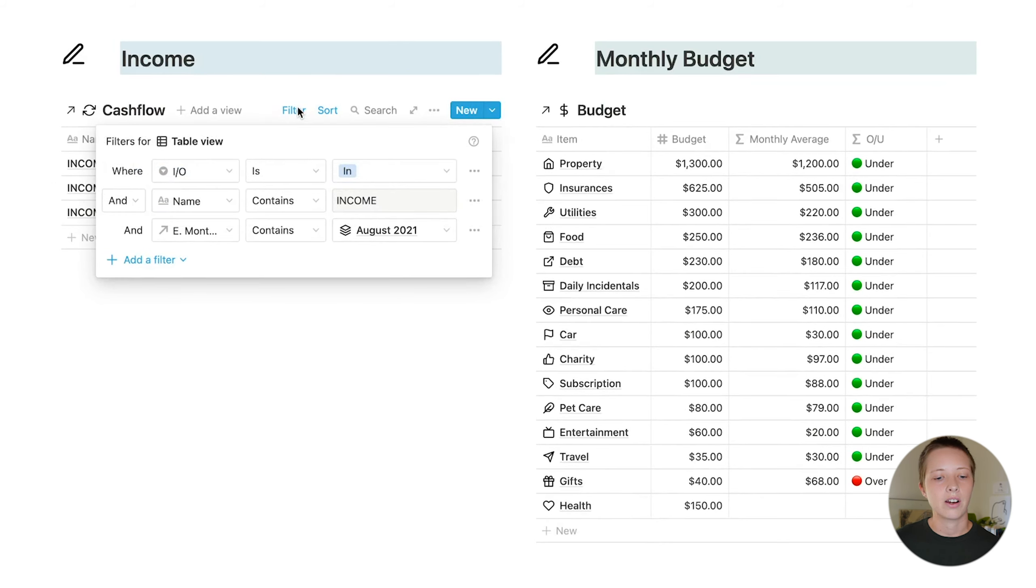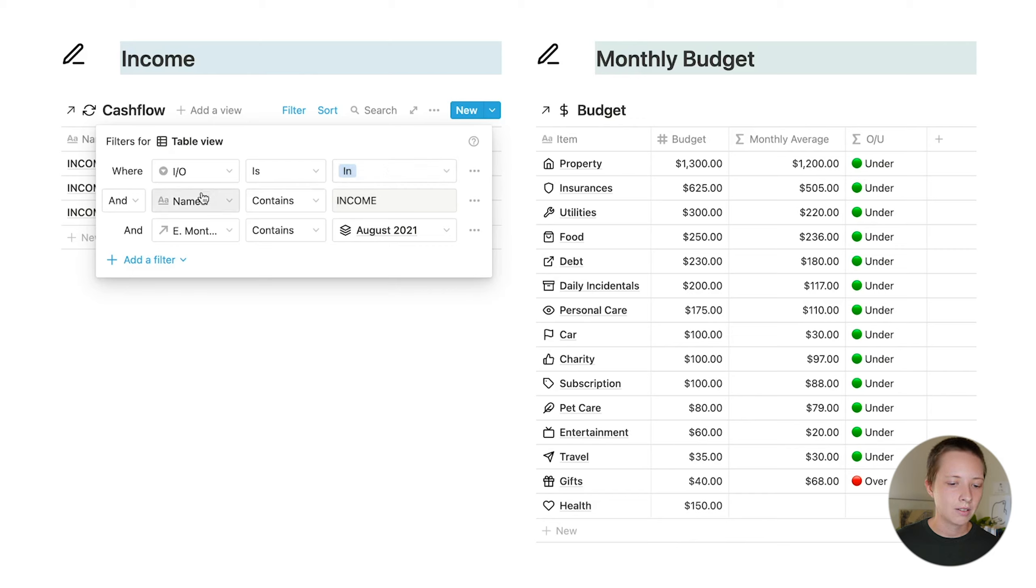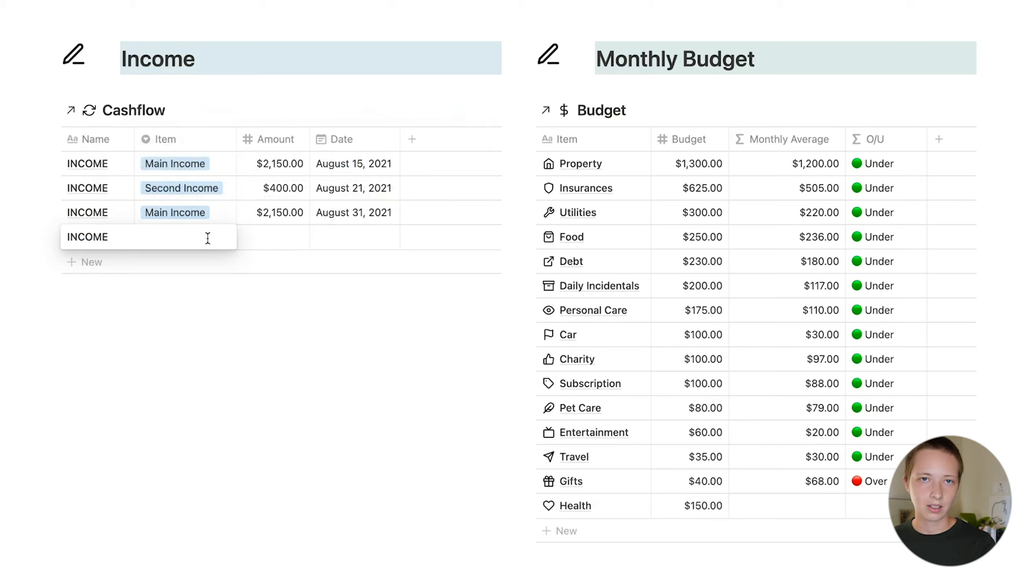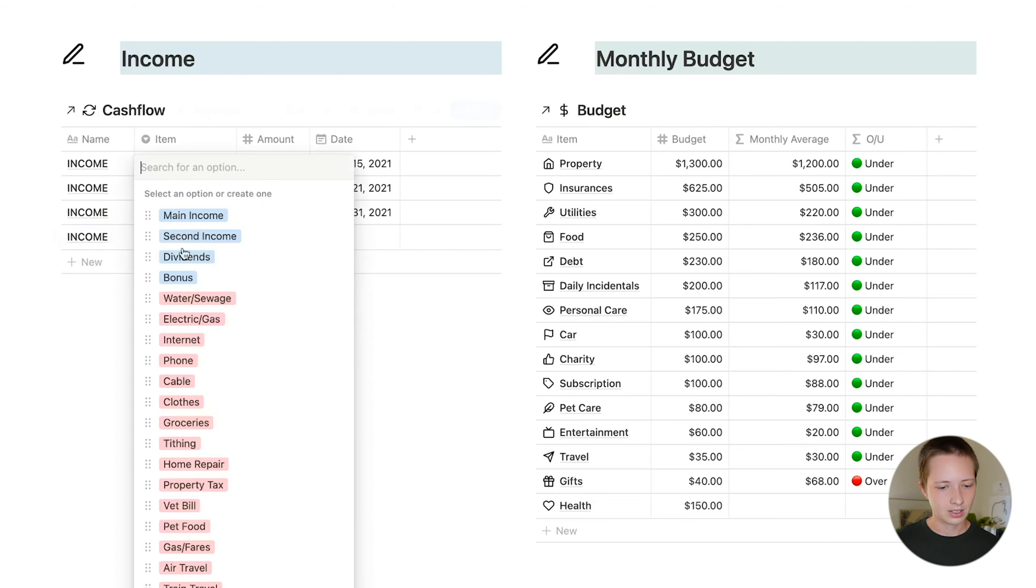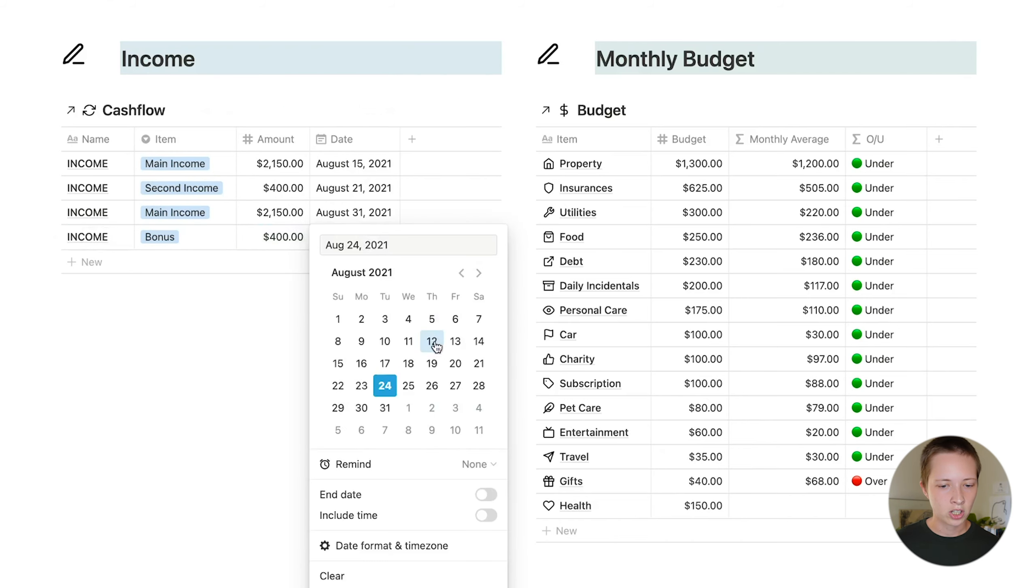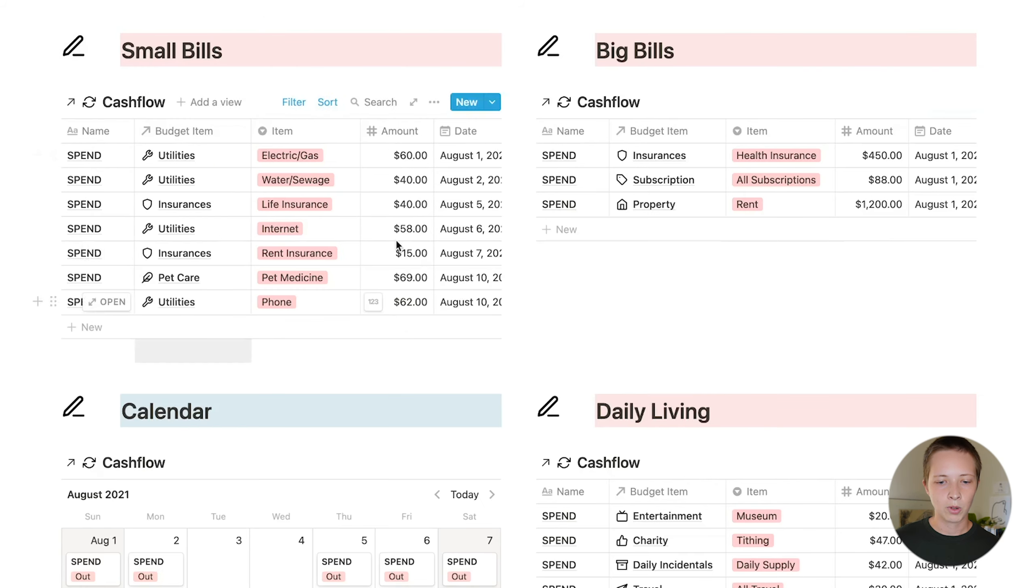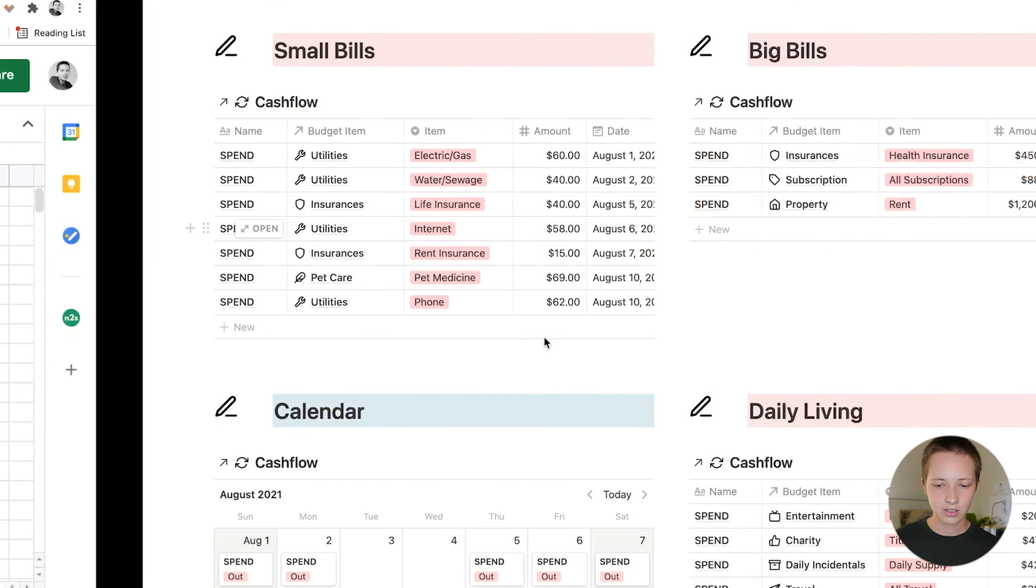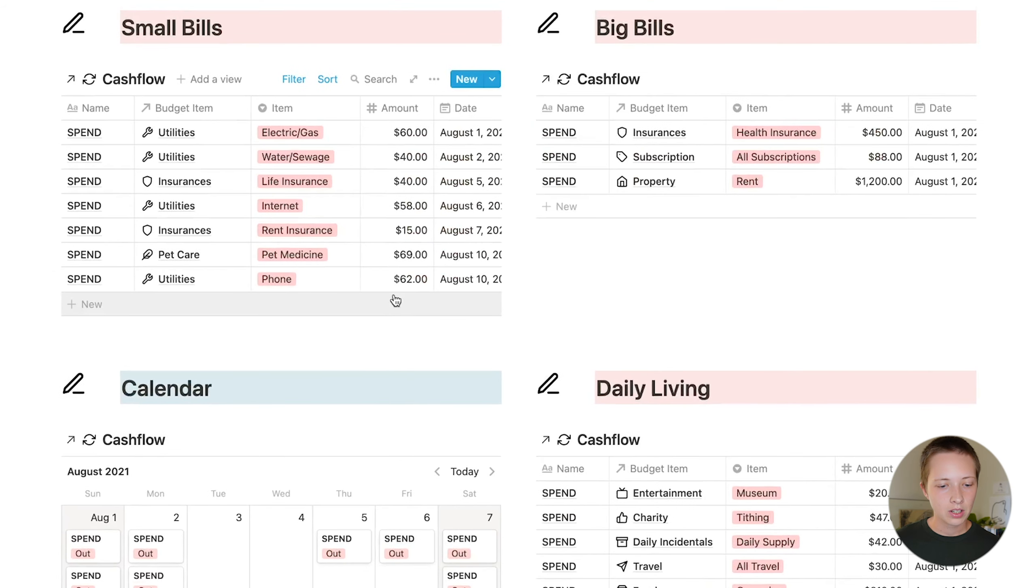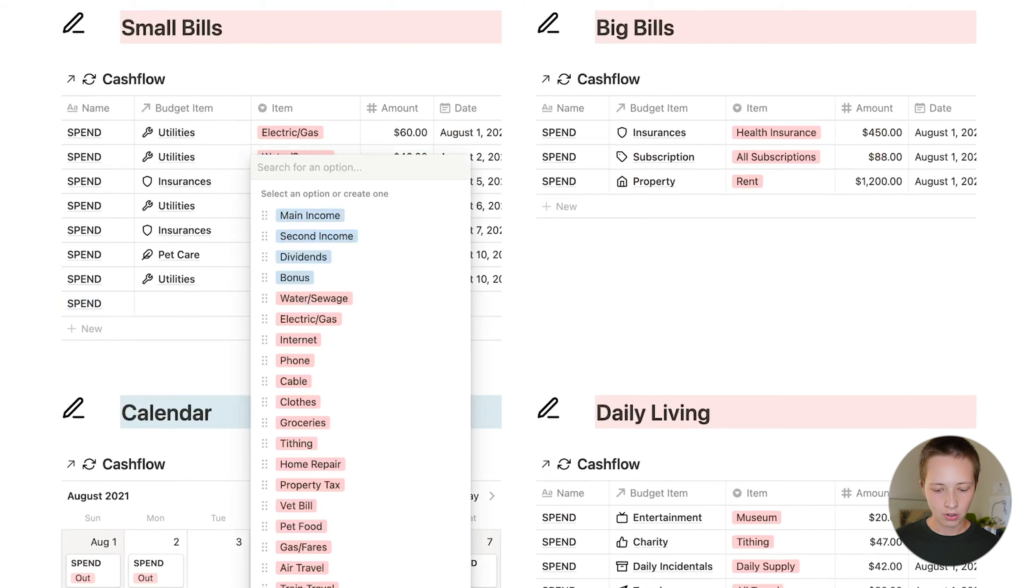The first window here is called income. Some of the filters here are, I want to make sure that the select property for IO inside of cash flow is in, the name contains income, and the expense month and year contains August 2021. Why I have these filters is because I want to be able to add new income and new spending items within a month's page, which I'll be able to do here. Let's say I have a bonus of $400 on August 12th. Right next to that, I have a window to that monthly budget we saw at the beginning of the video. For small bills, I think there is a small bill here. Cable for $60.